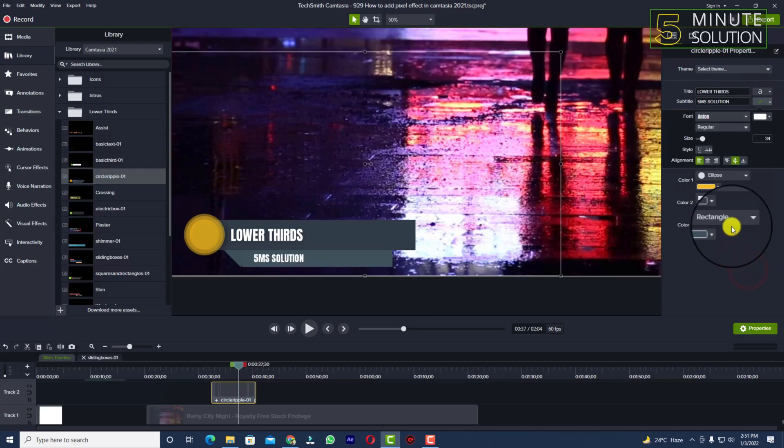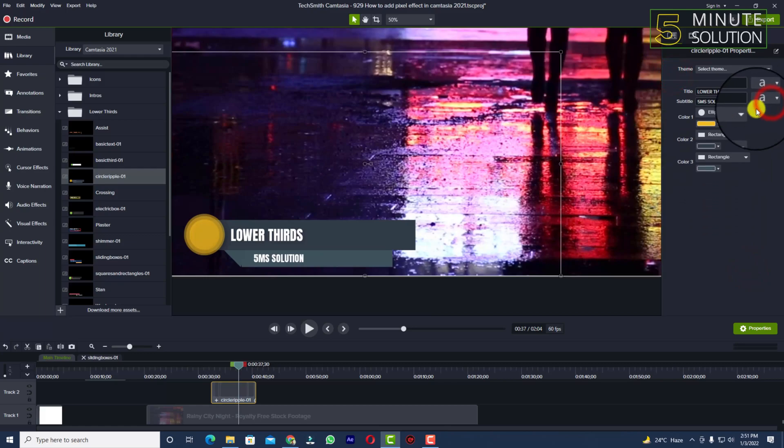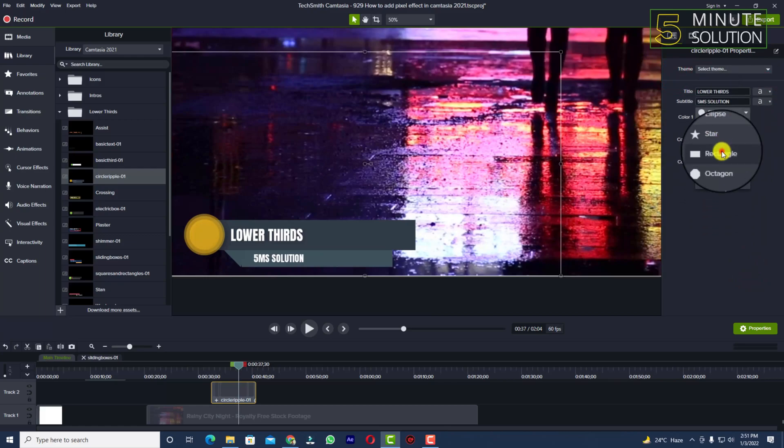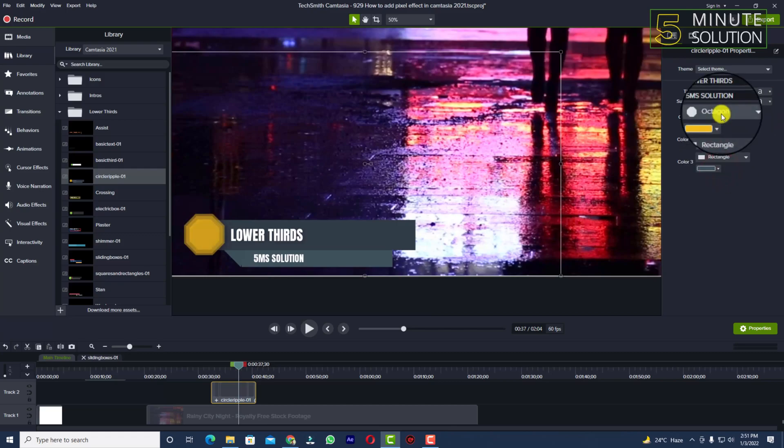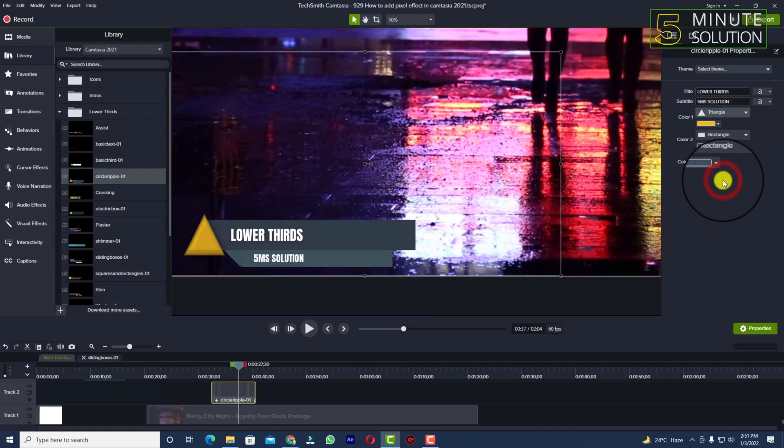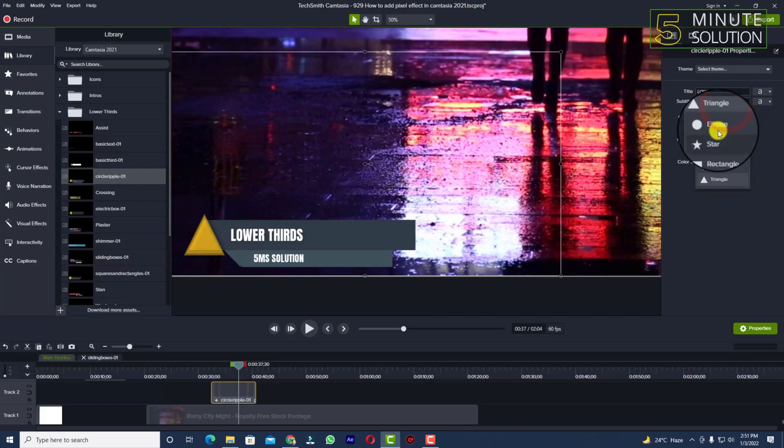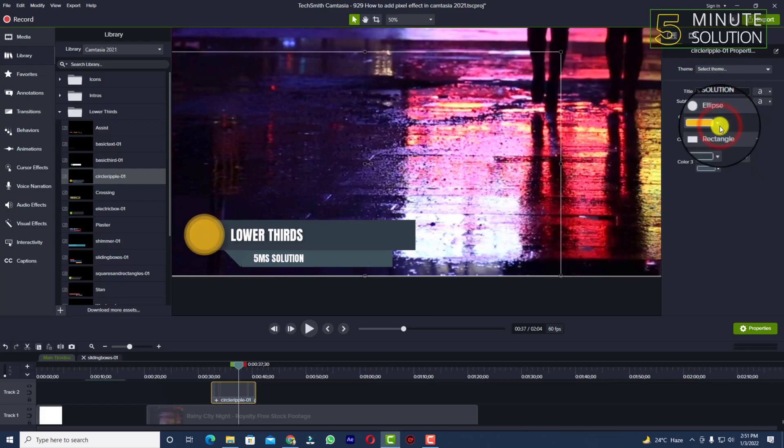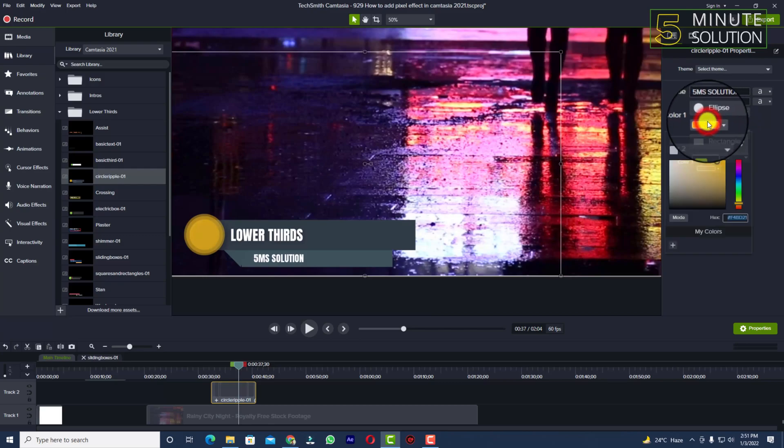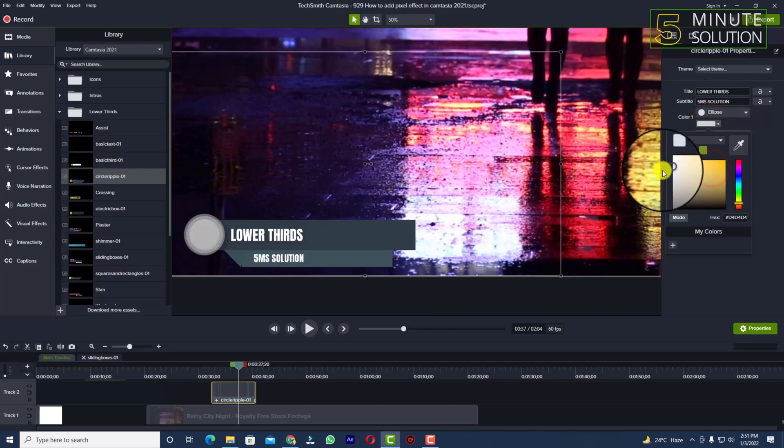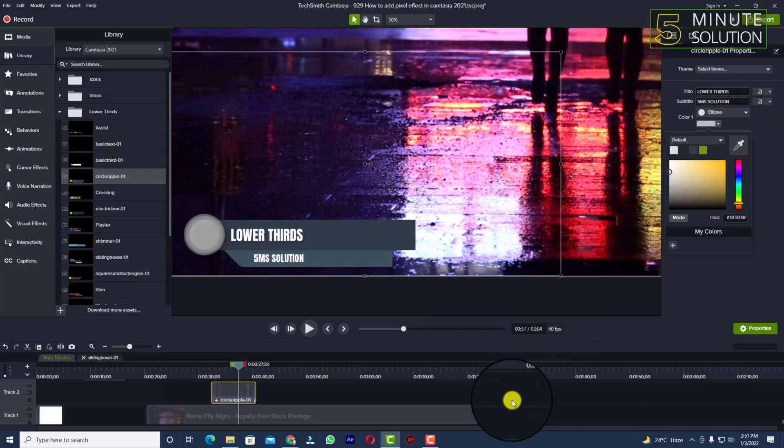Now you can also change the ellipse to rectangle if you want, or octagon, or triangle. I think ellipse is good. You can also change the color to other colors.